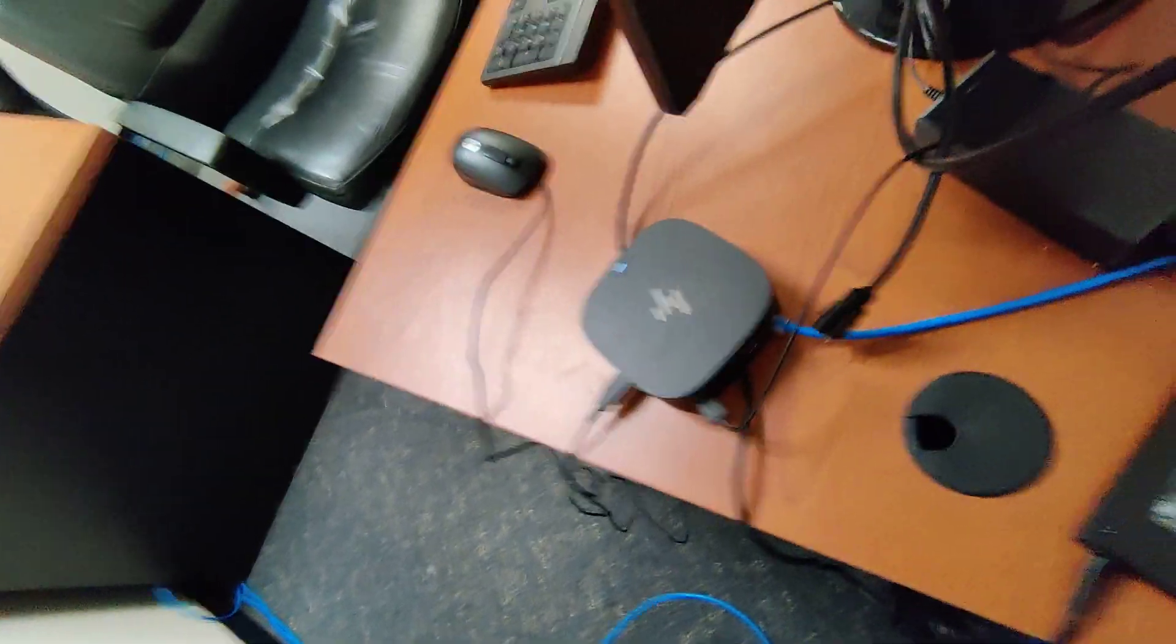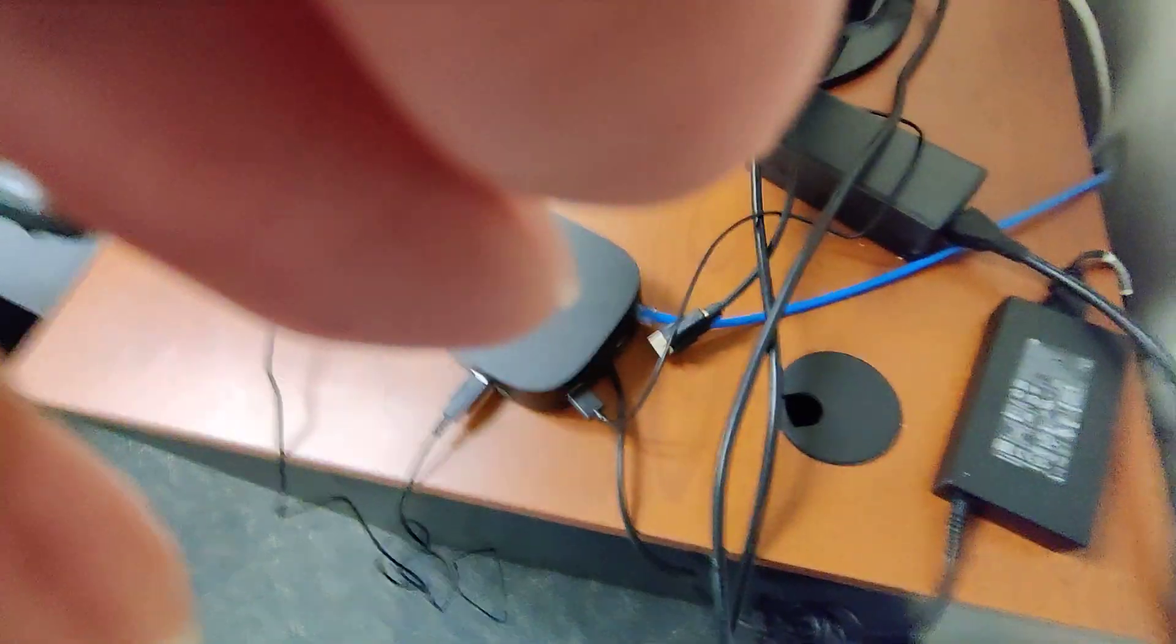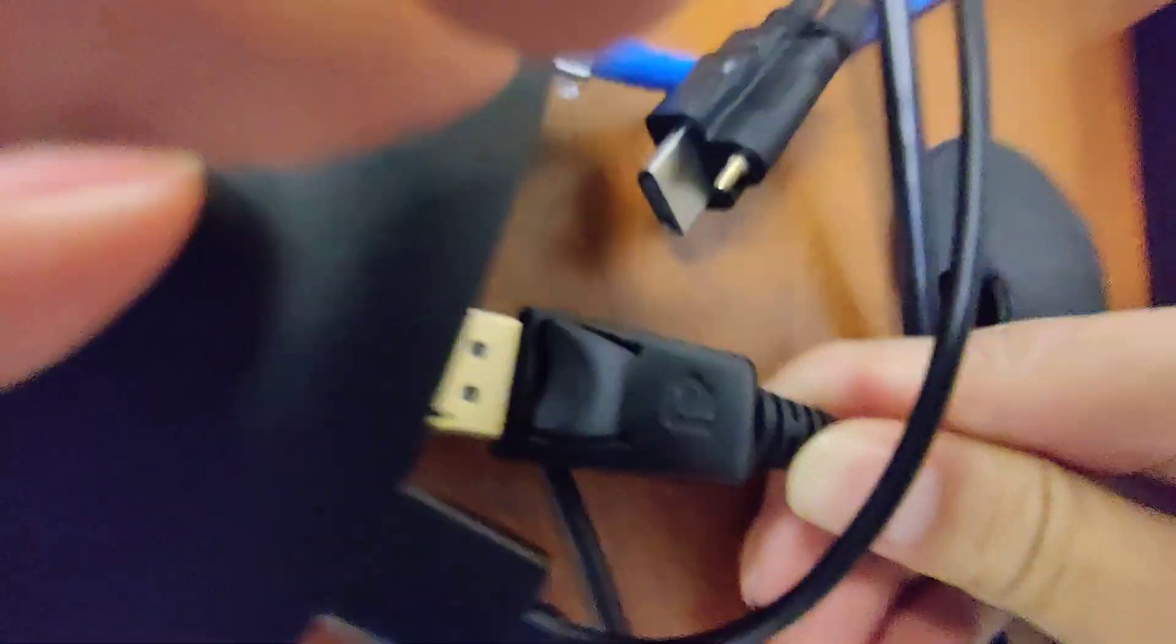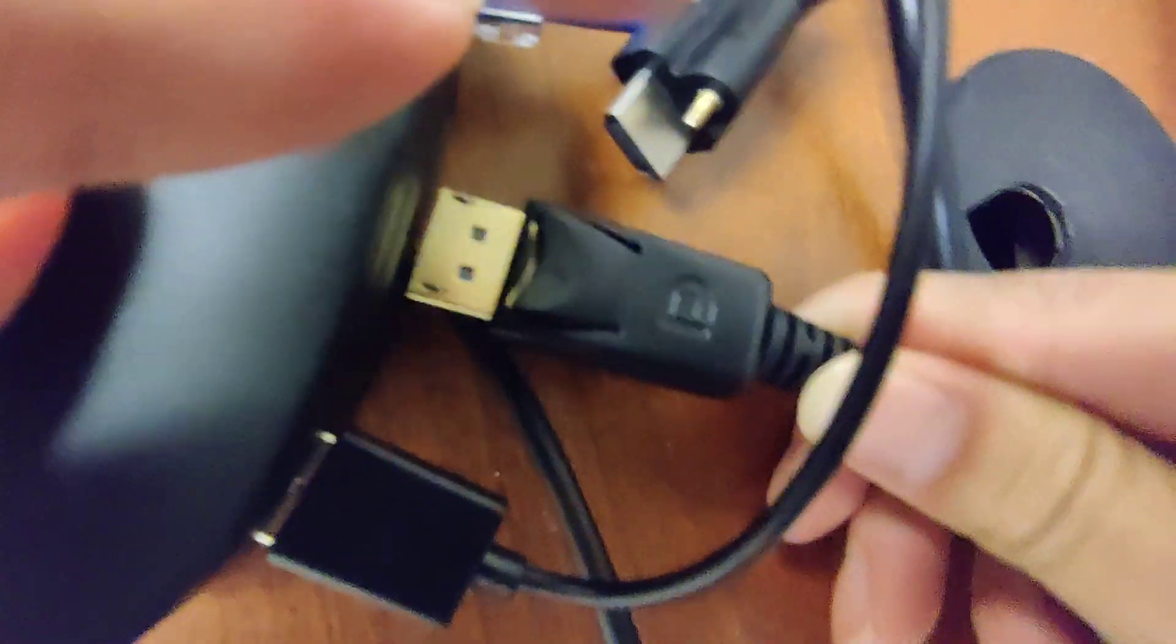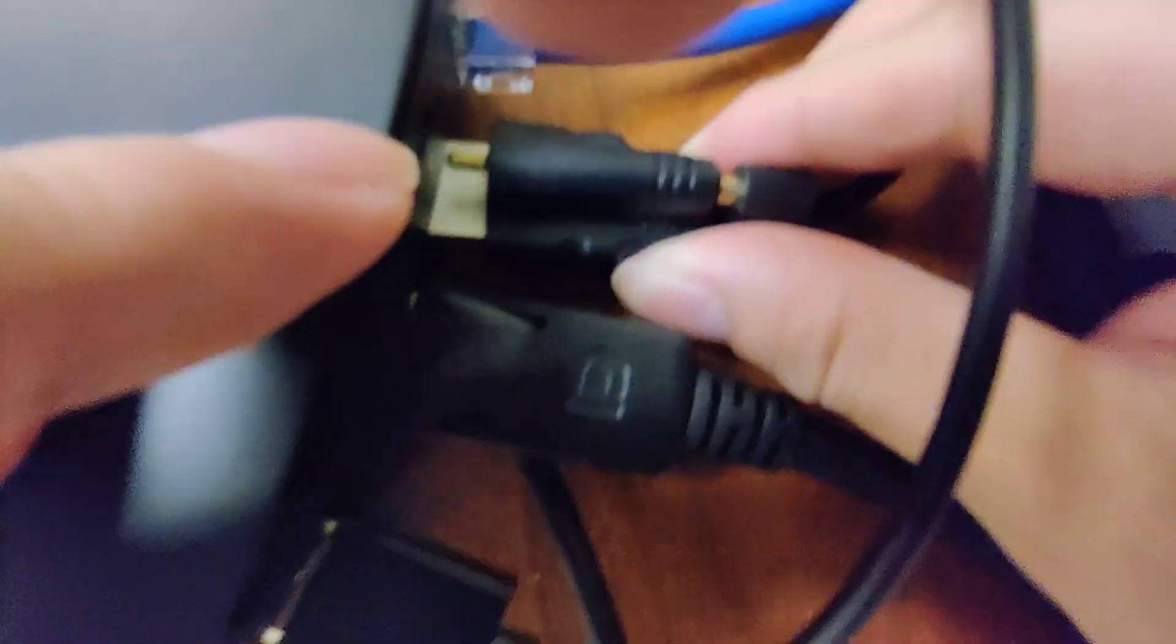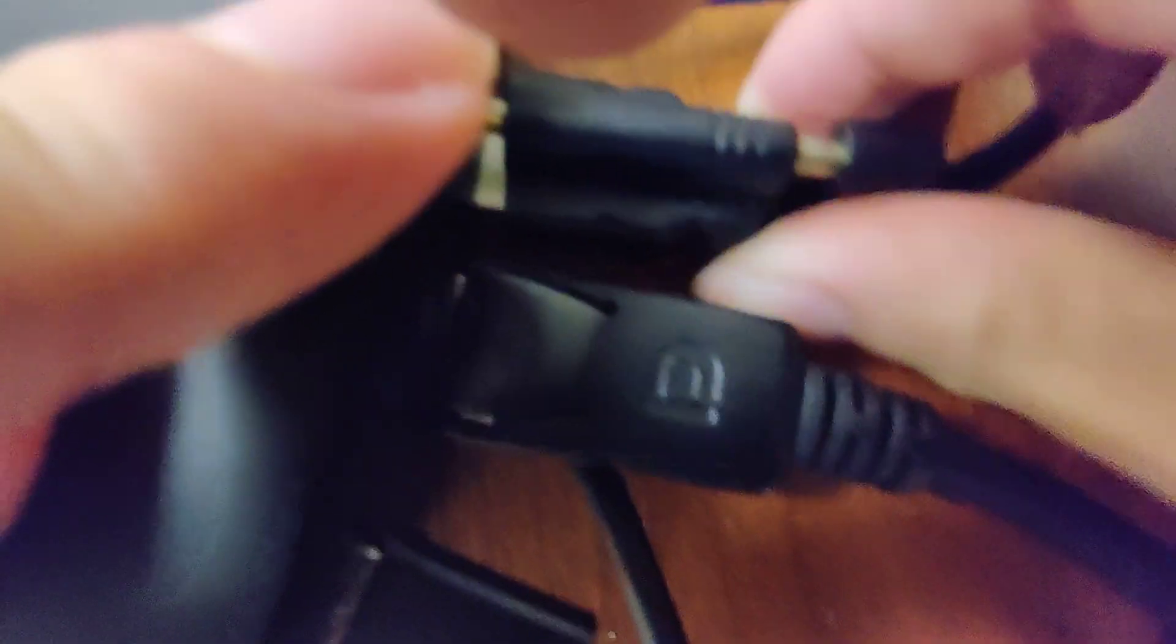And then, let's go grab these two cables. One is HDMI, one is DisplayPort. They will be plugged into this docking station. And the HDMI will go into the HDMI port.